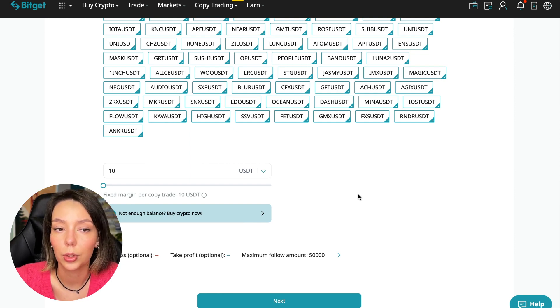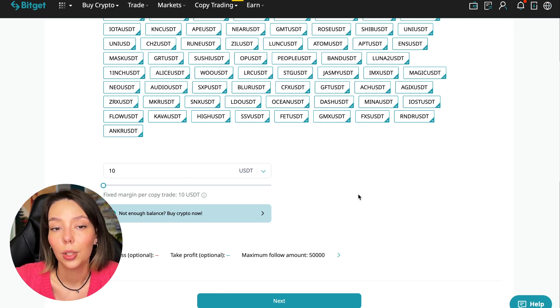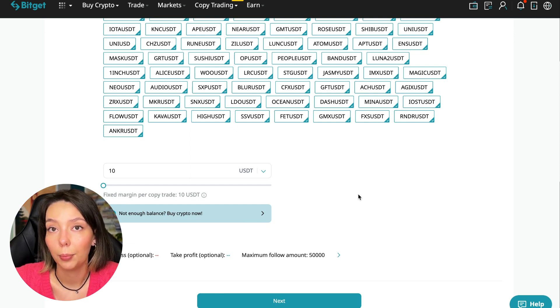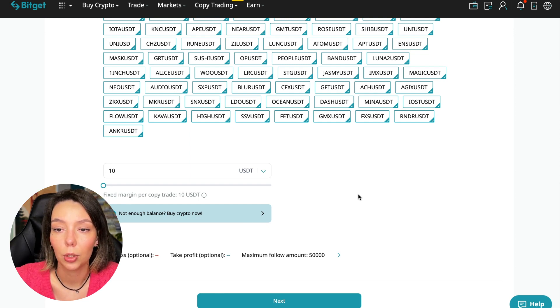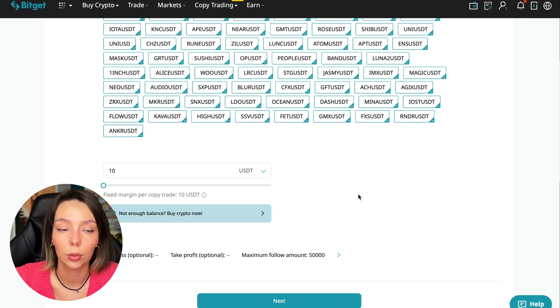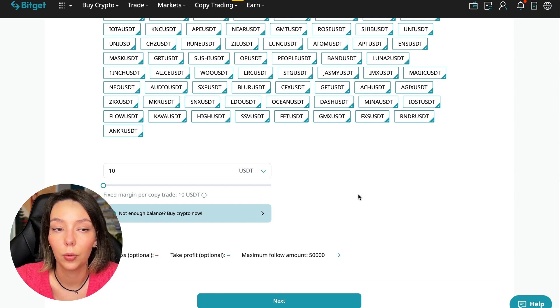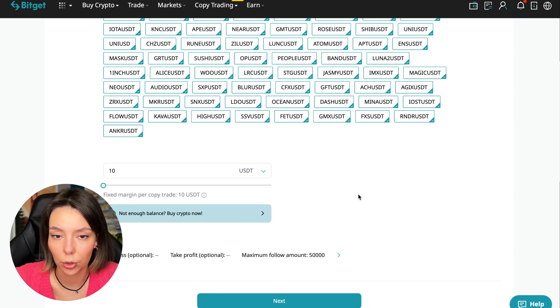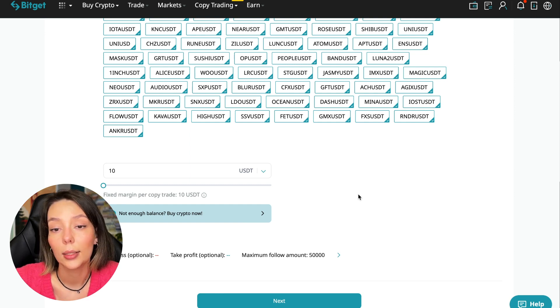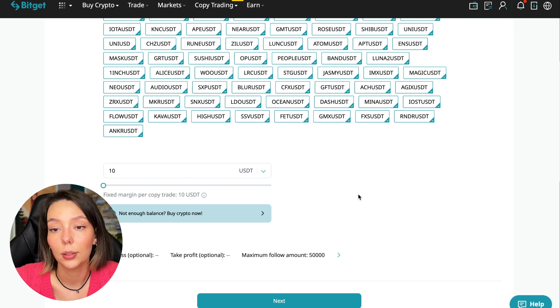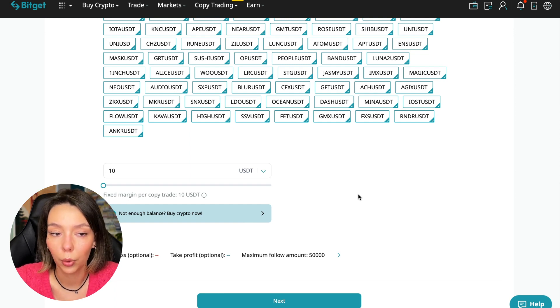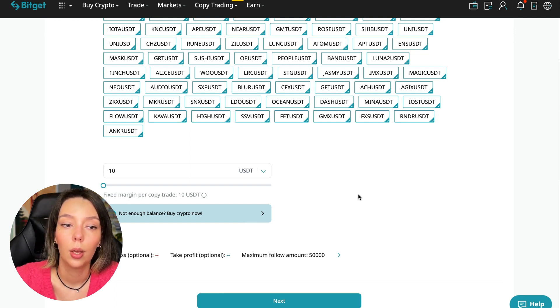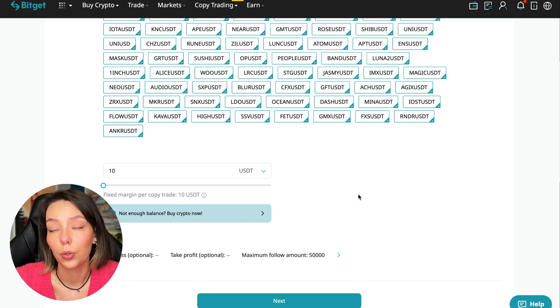Initially I recommend just testing and making a test deposit of 100 to 500 dollars of money that you are not afraid to lose. And after that decide to follow this trader or not.